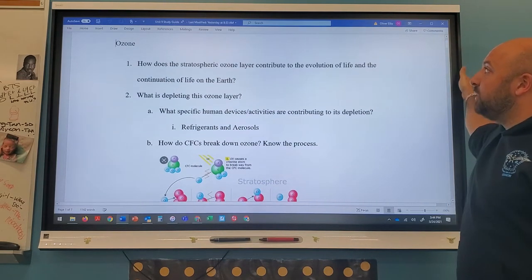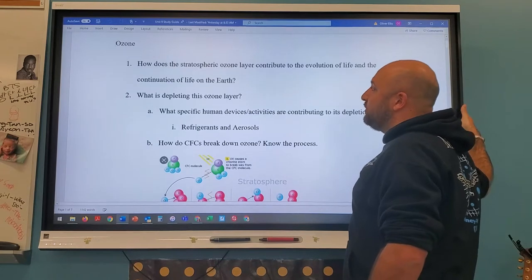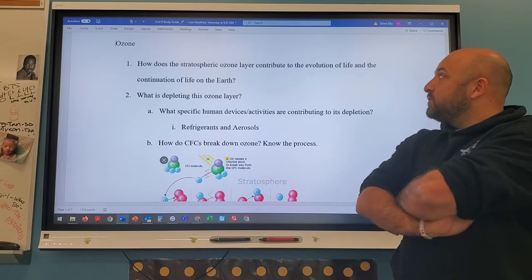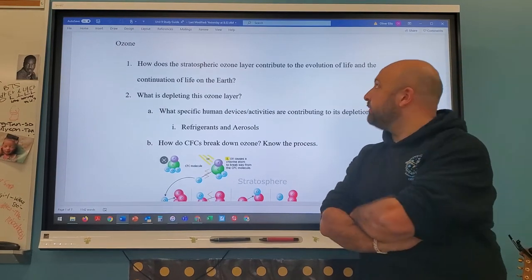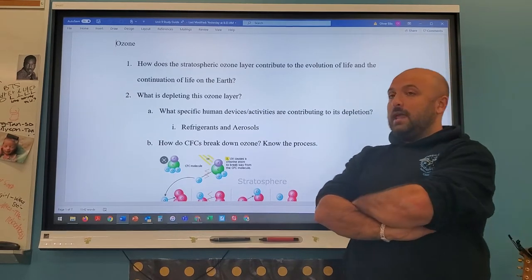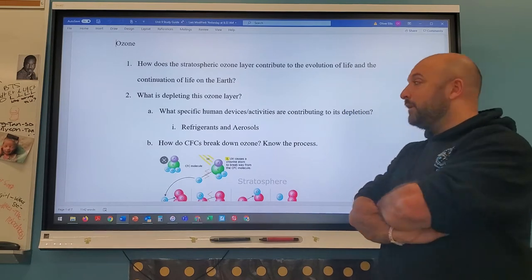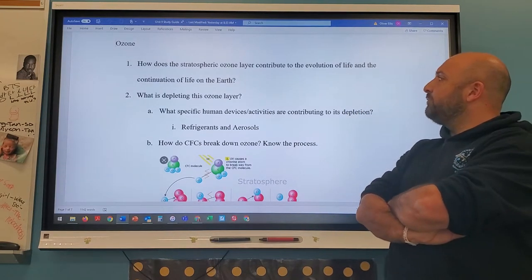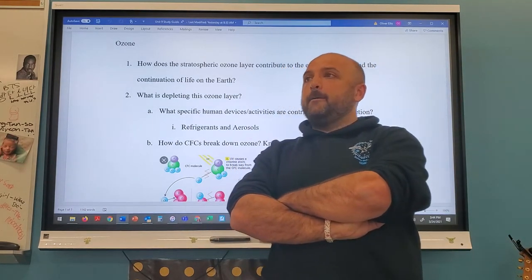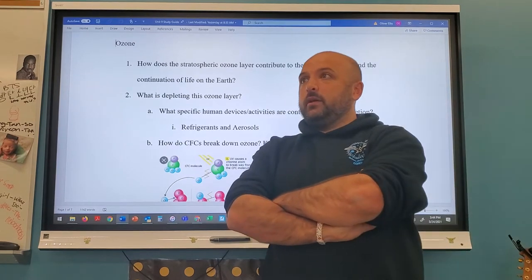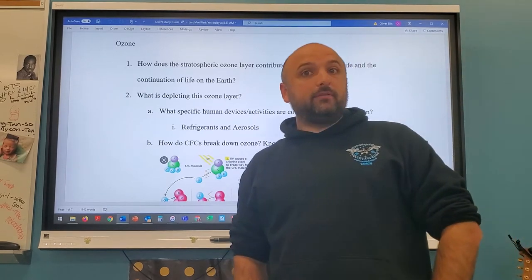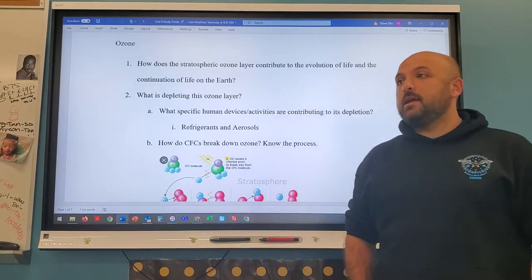Number one: how does the stratospheric ozone layer contribute to the evolution and continuation of life on Earth? The stratospheric ozone protects us from UV radiation. As long as it's there, life can evolve and continue. However, if the ozone recedes — like with the hole in the ozone layer — life suffers because more ultraviolet light enters the Earth.